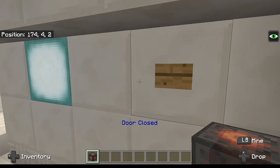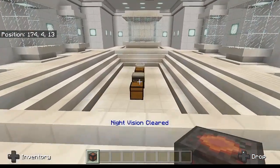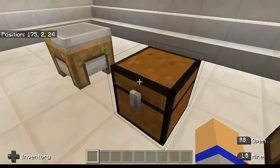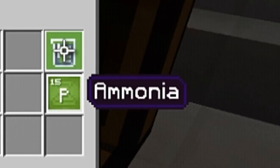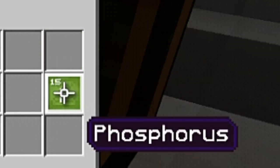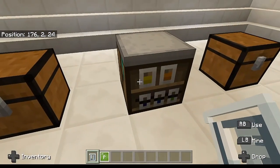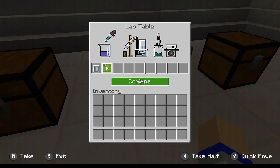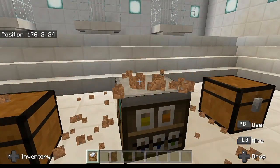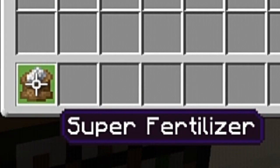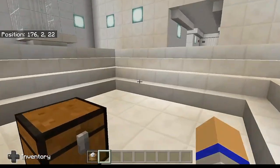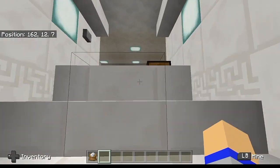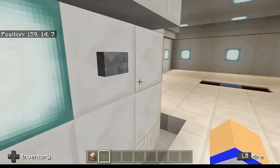Now we're actually done with the obsidian chamber for this entire video. I actually have one more item to make, and it requires just two items — a compound known as ammonia and an element known as phosphorus. So let's go ahead and combine these into the lab table. Again, another animation, meaning we have a correct recipe. And what this is going to create is an item known as super fertilizer.